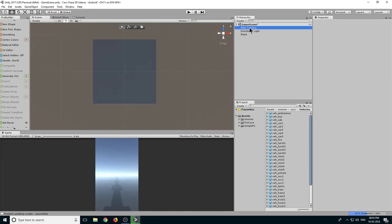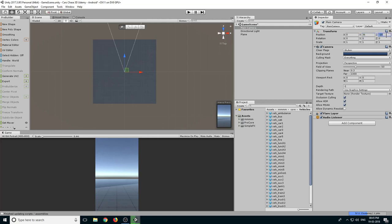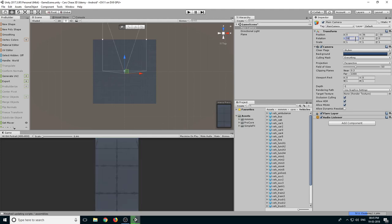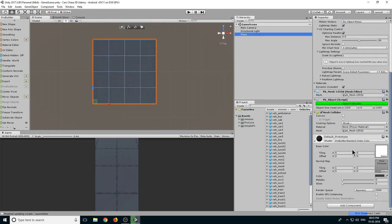Now select the camera and let's set this position. Make its Y to 36, Z minus 30, X rotation 58. These are the values which I have found are better for this angle. Let's select our plane and let's increase tiling to 10 by 10, or maybe more, 15 by 15.